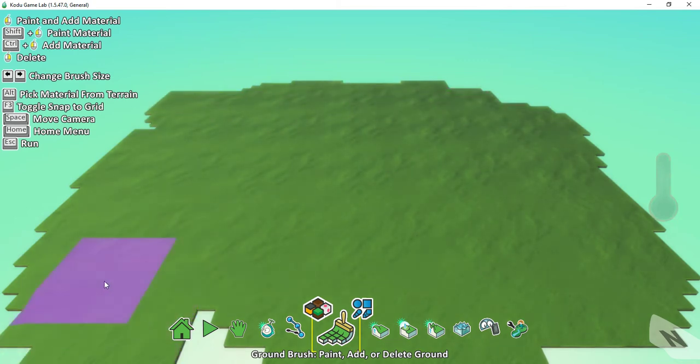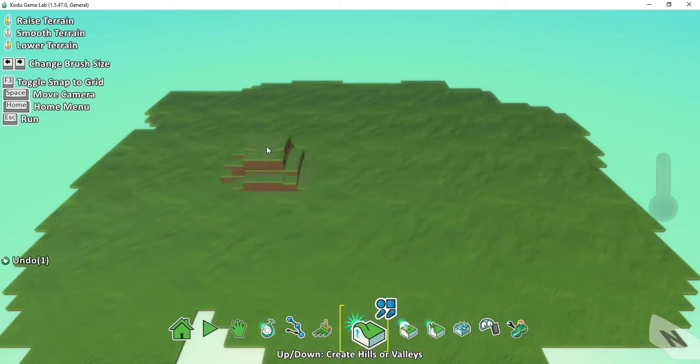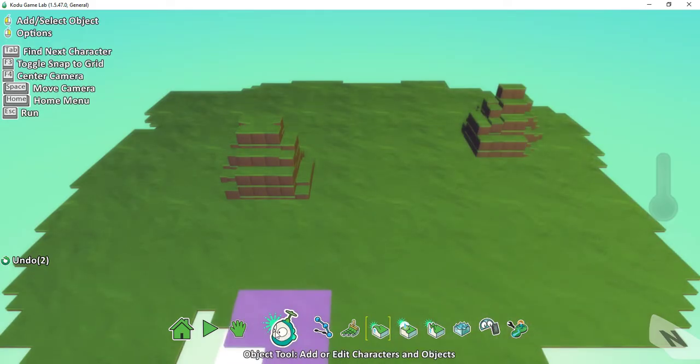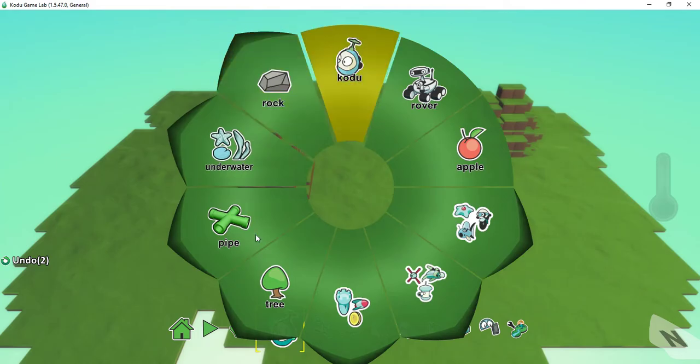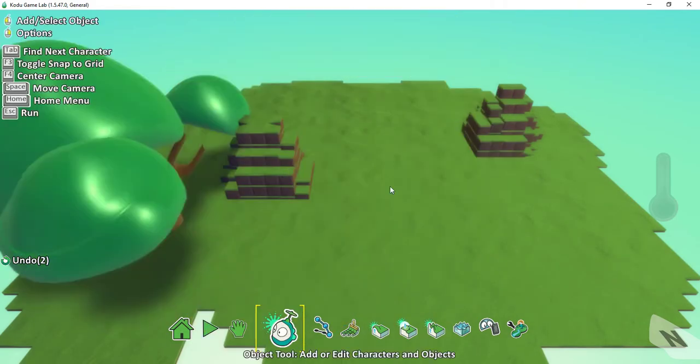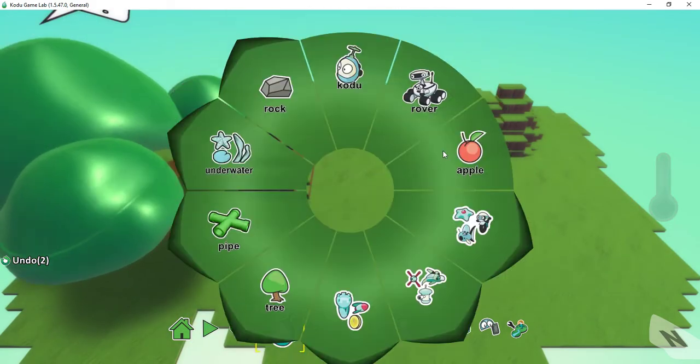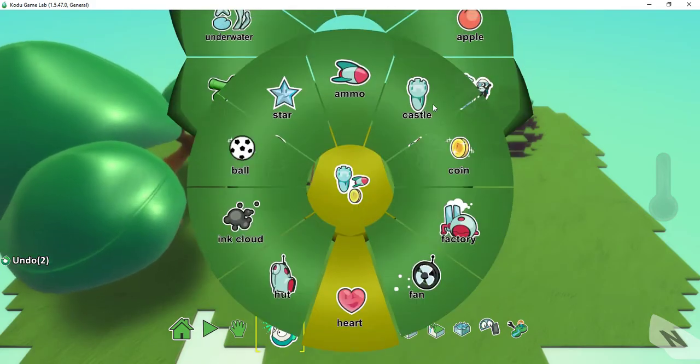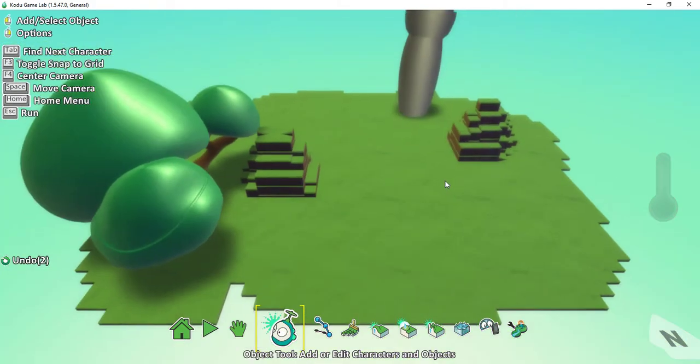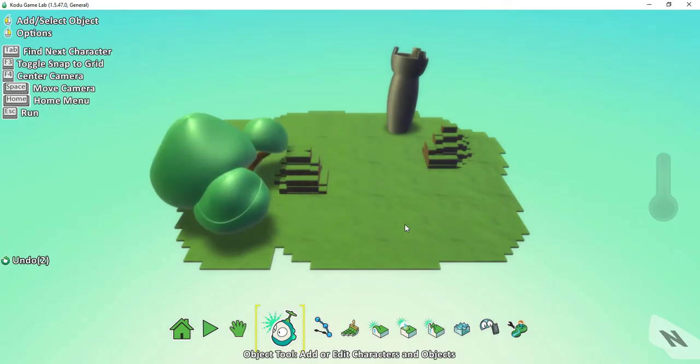In addition to some more land, let's go ahead and add some terrain, and maybe a few objects. Okay, looks good for now.